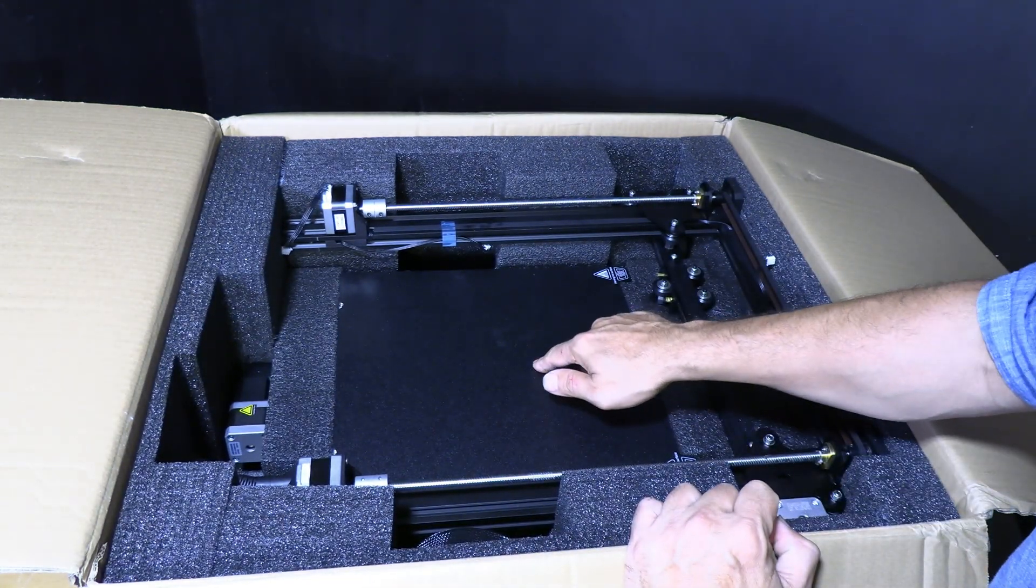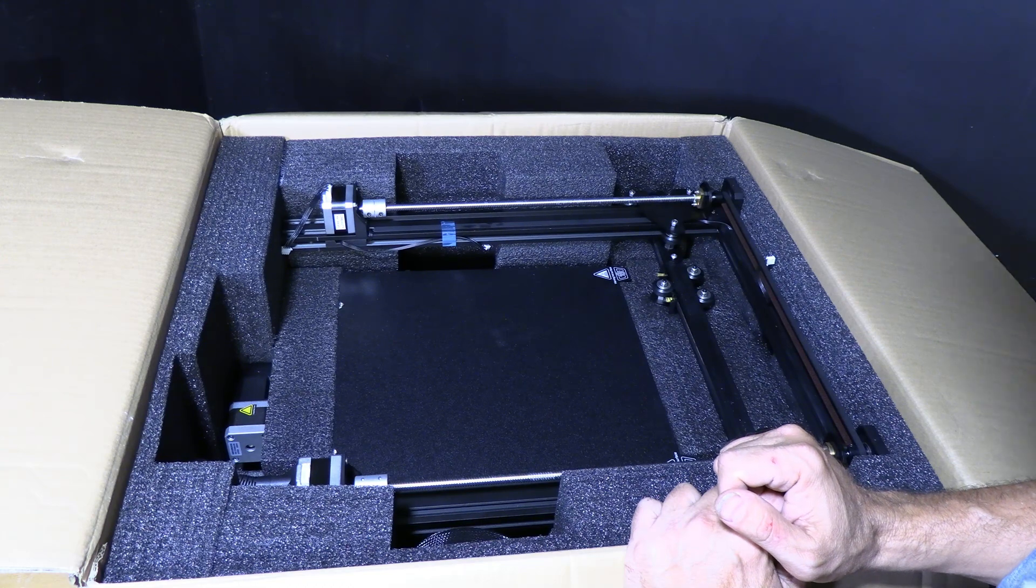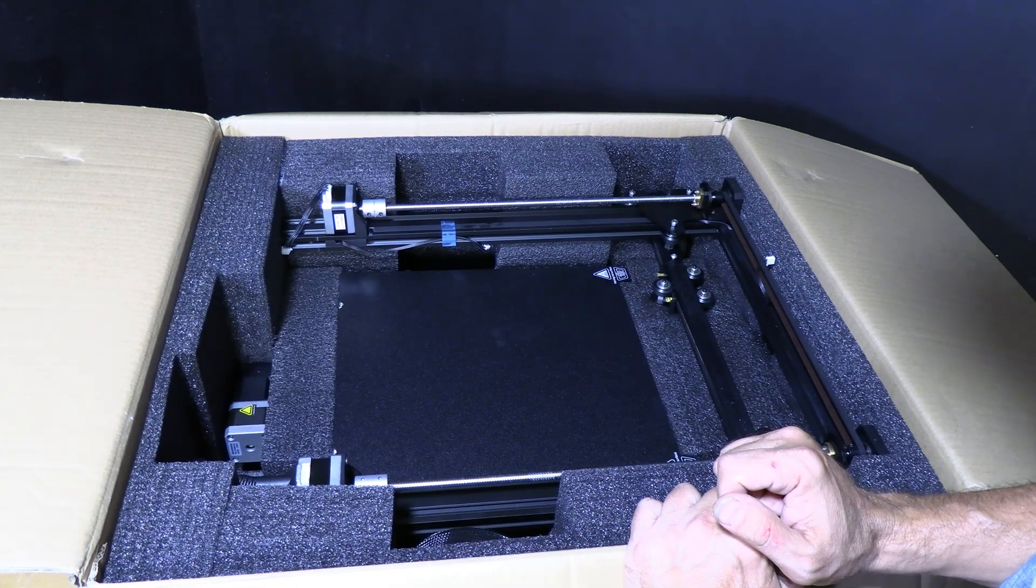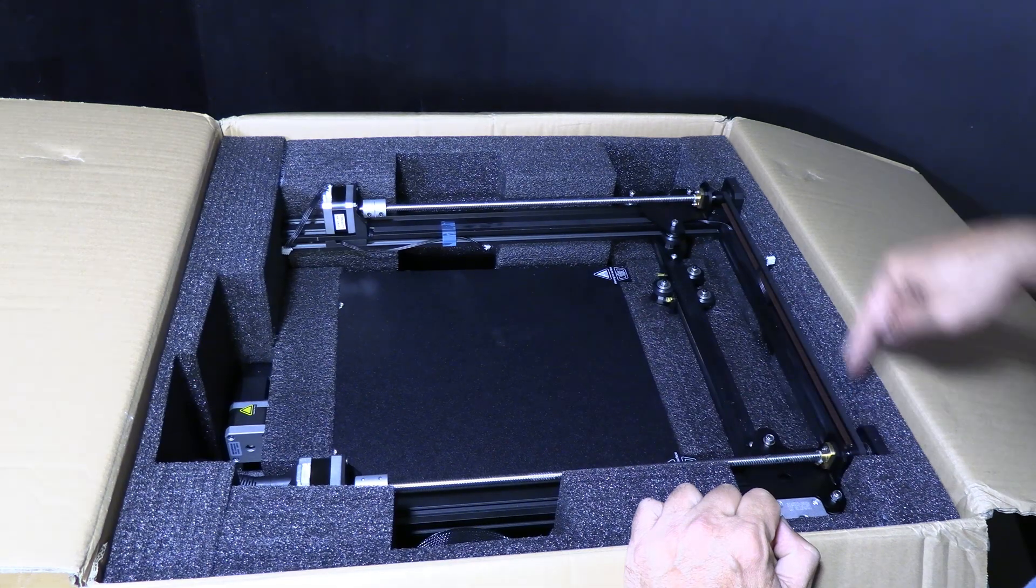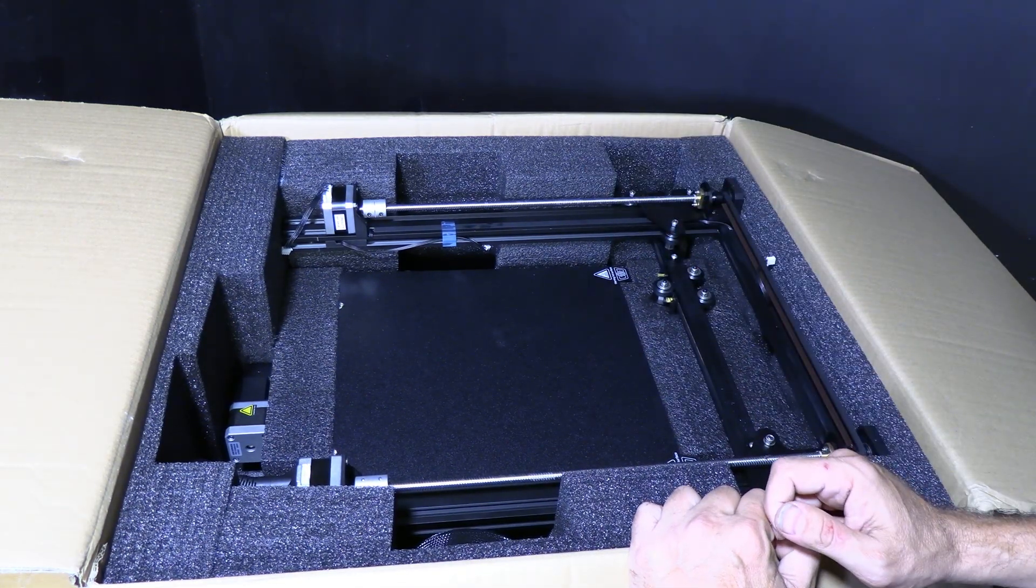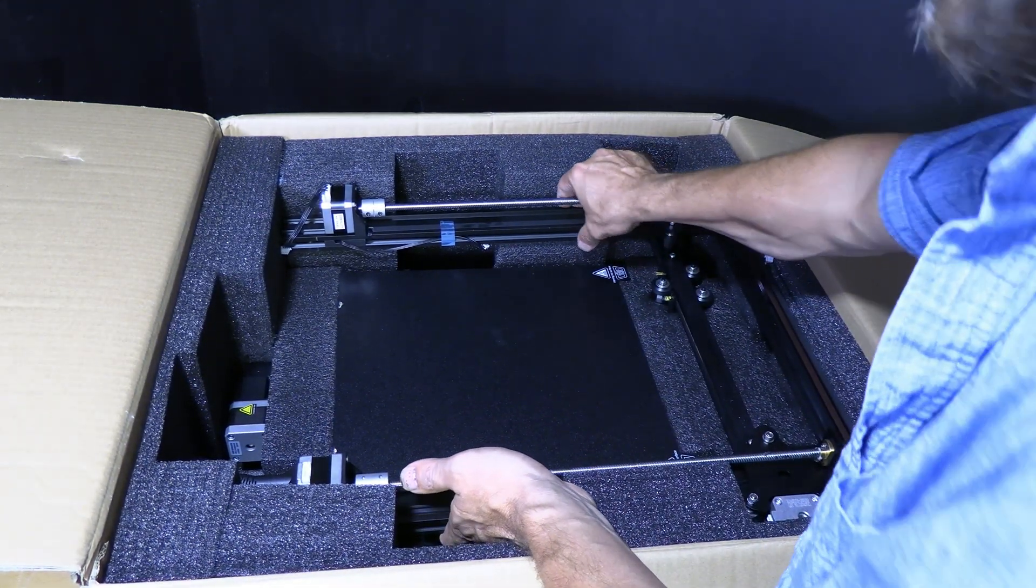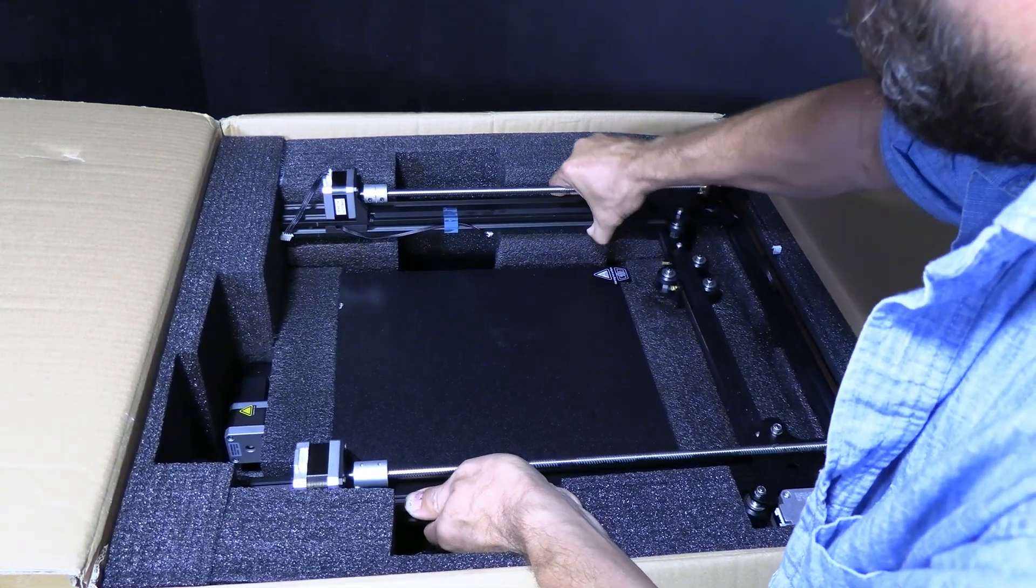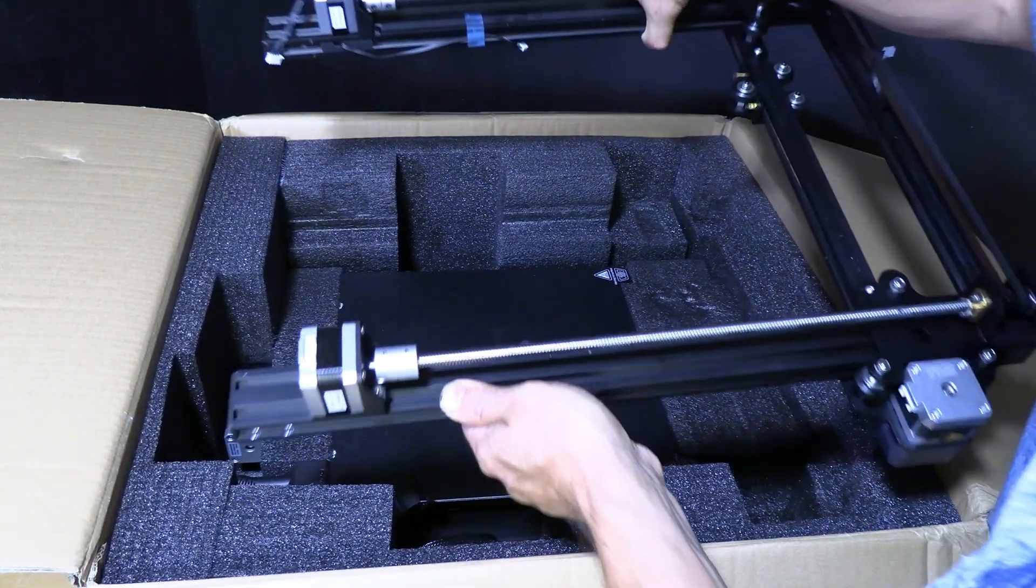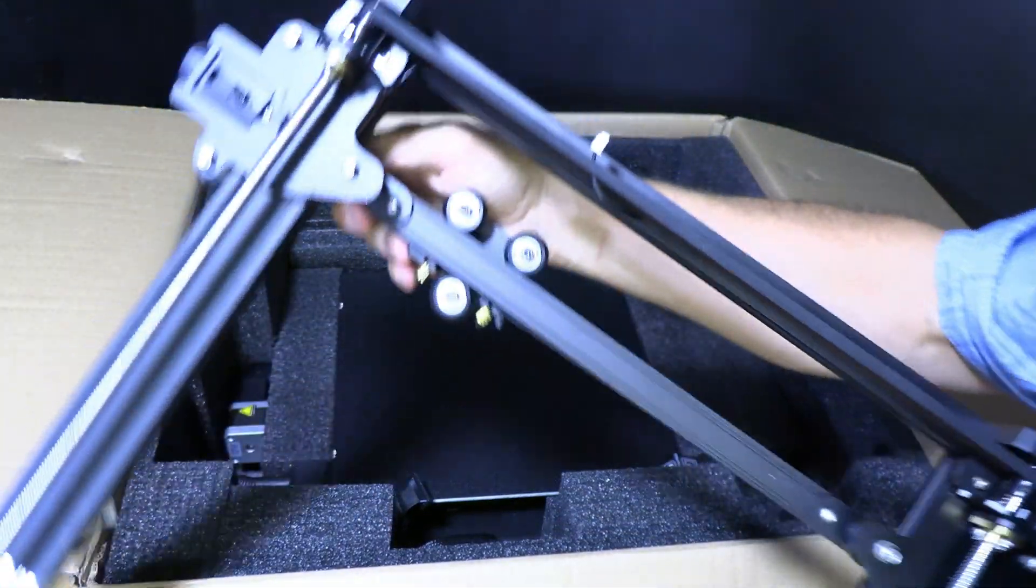Underneath you're going to see the big gigantic bed of the Creality S1 Plus. But first, we have to take out the Z-Gantry, which is attached to this entire mechanism right here with both stepper motors. Again, we're just going to gently slip it up from the foam.